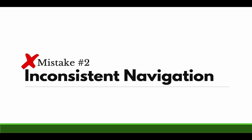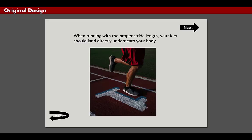Mistake number two: inconsistent navigation. Take a look here, where do you click to go next and where do you click to go back?